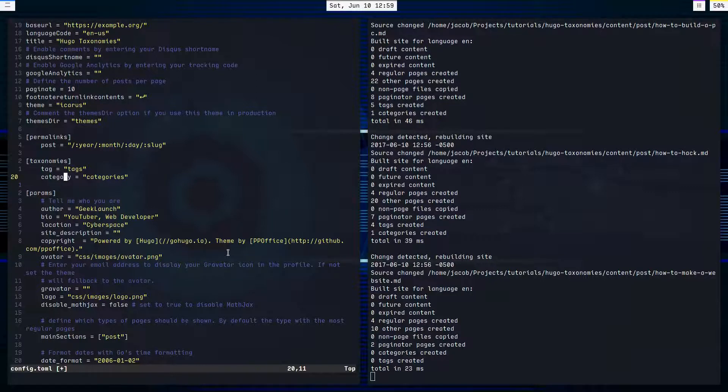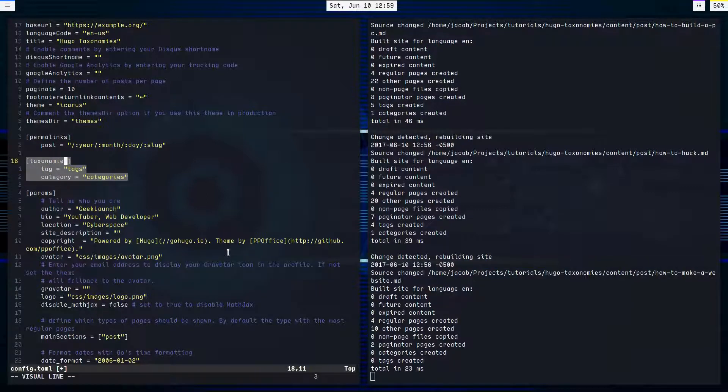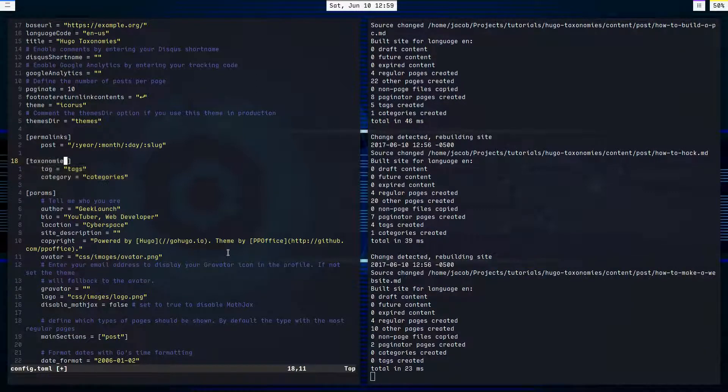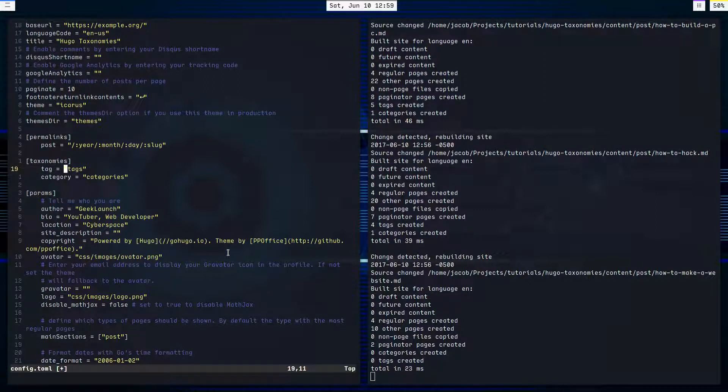Now, like I said before, these are the default taxonomies, so if I wanted these, I could just delete this and we'd be fine. Alright, so now we have these taxonomies defined.